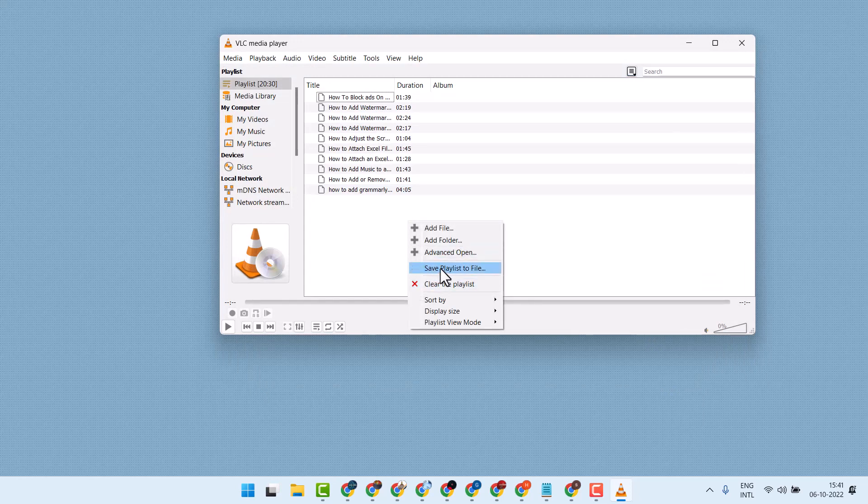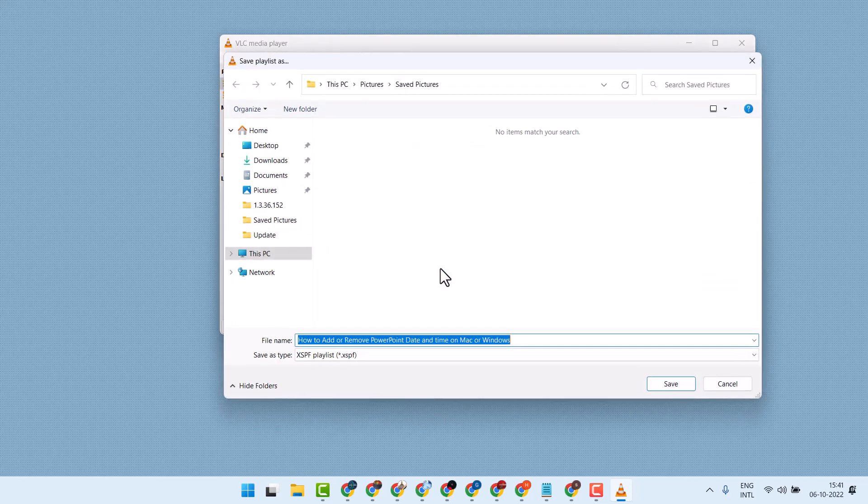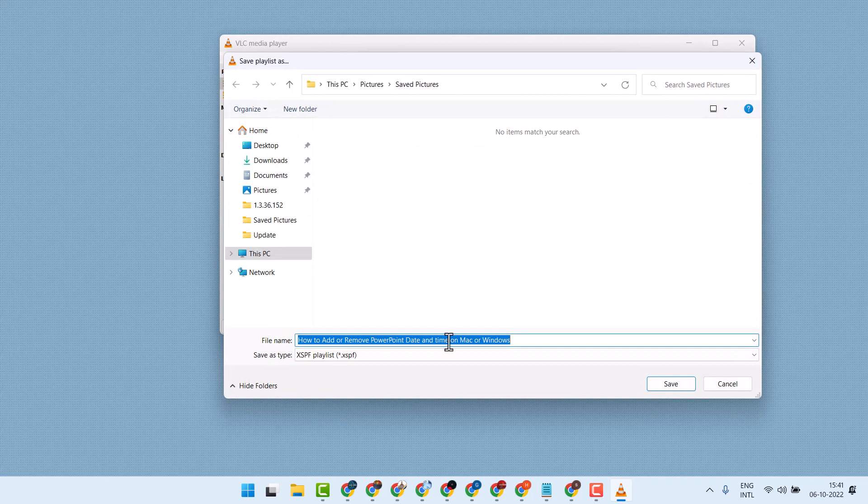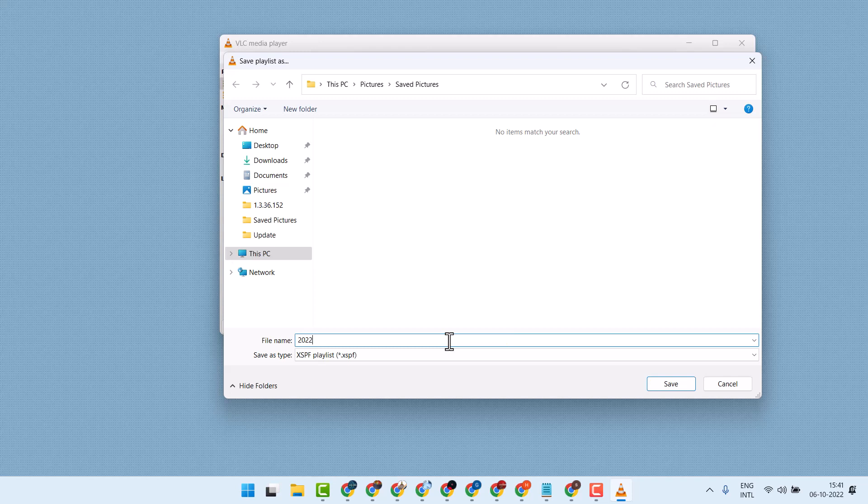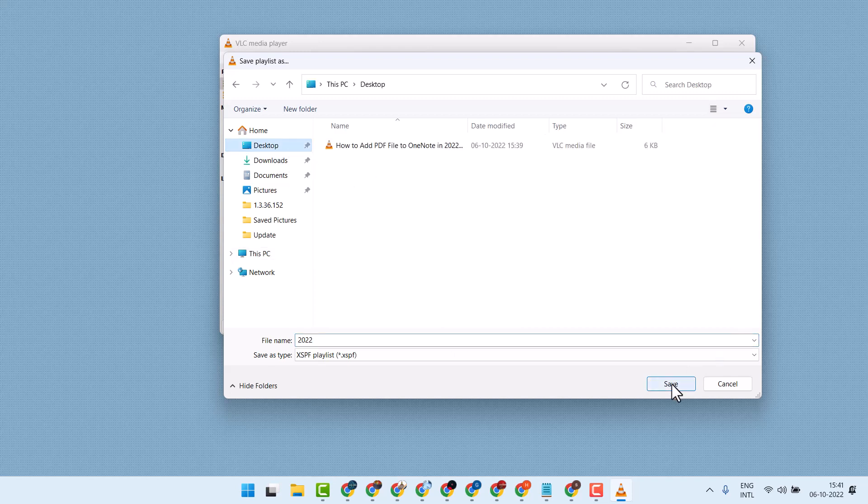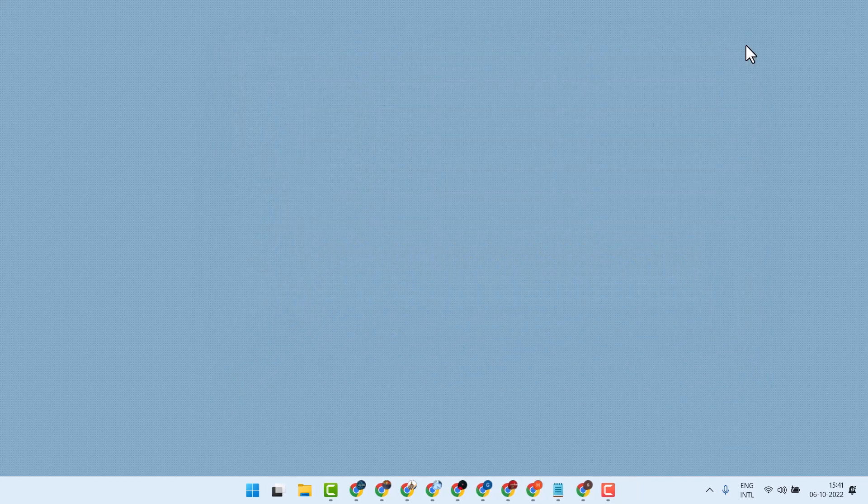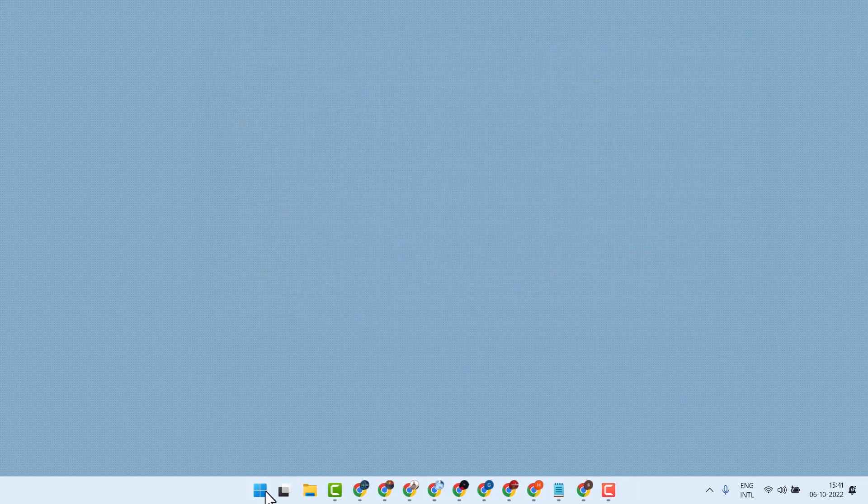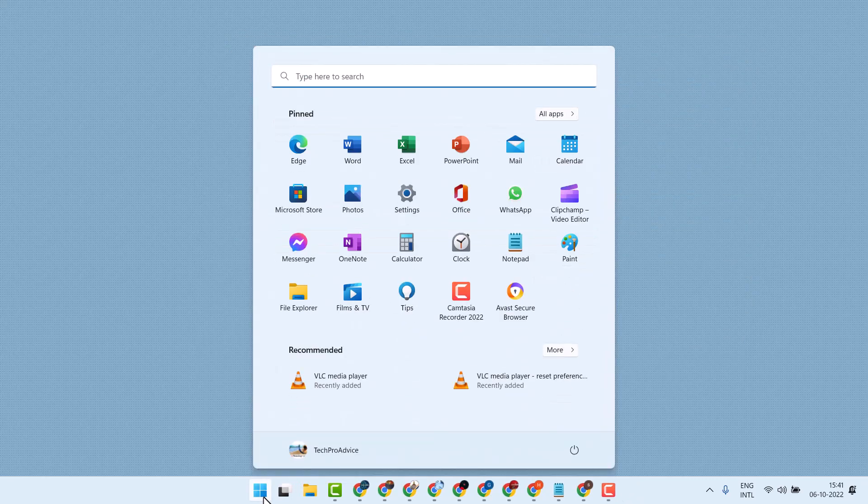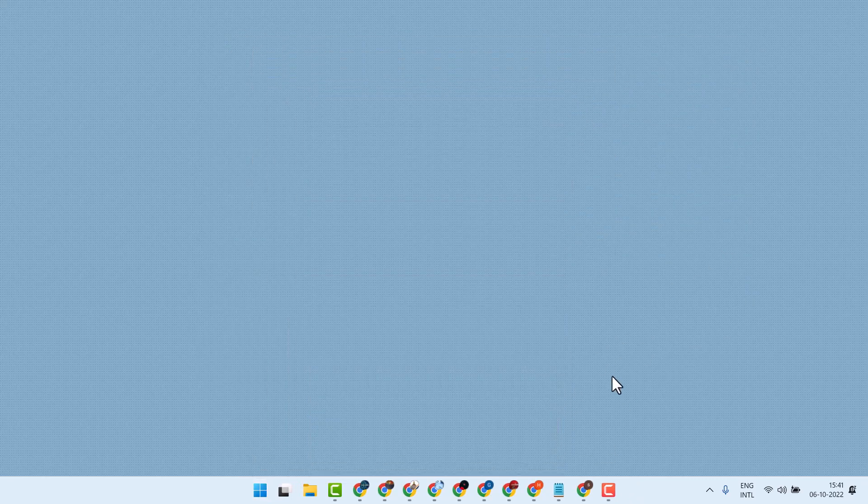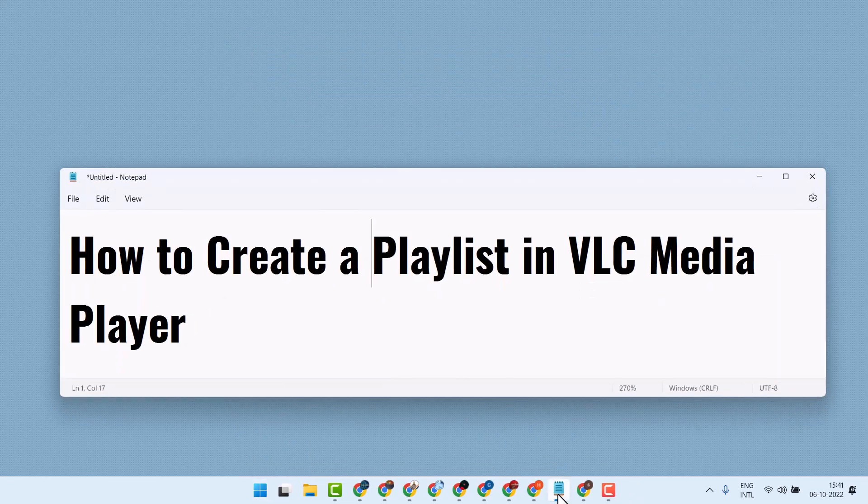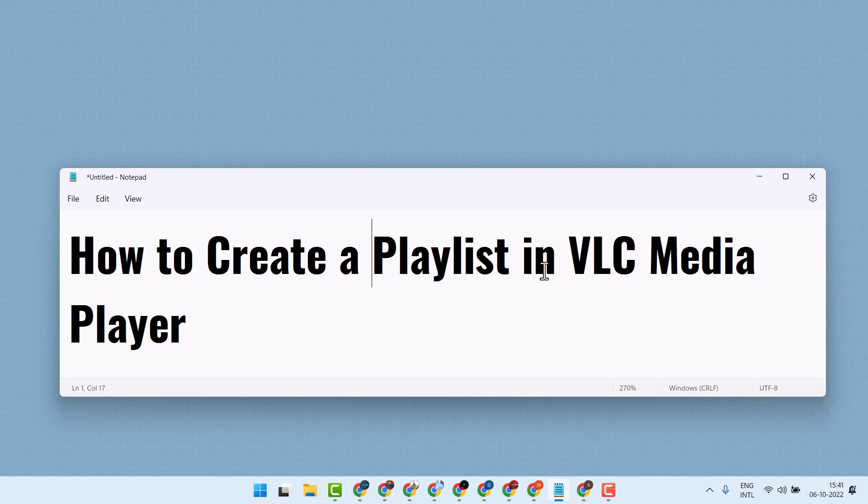Click on save playlist to file. Give any name for this playlist, select the path where you want to save it, then click on save. Now close and restart your system. This way you can create a playlist in VLC media player.